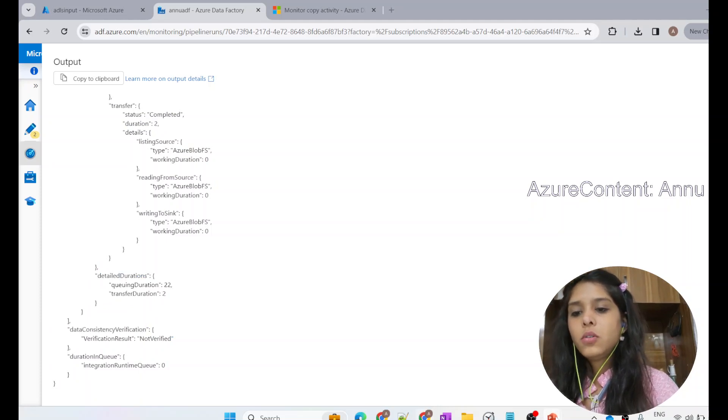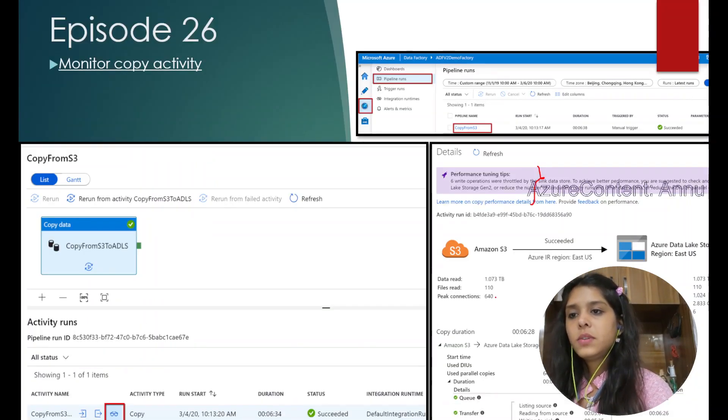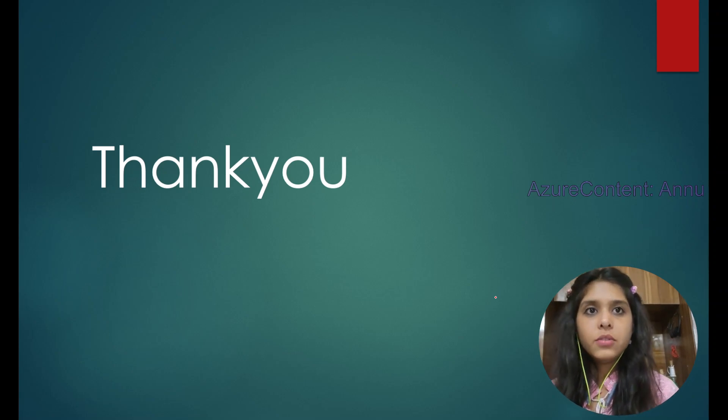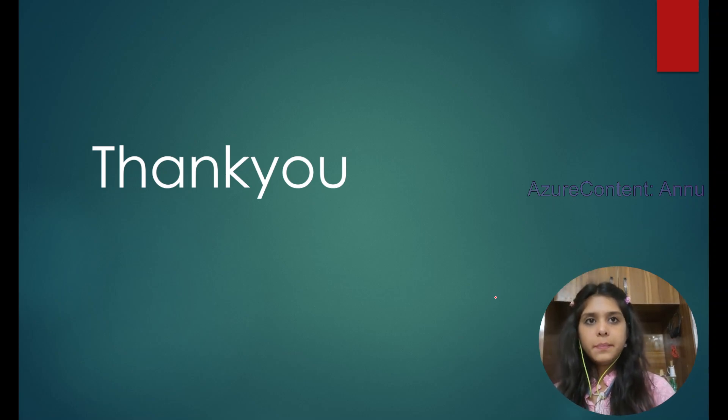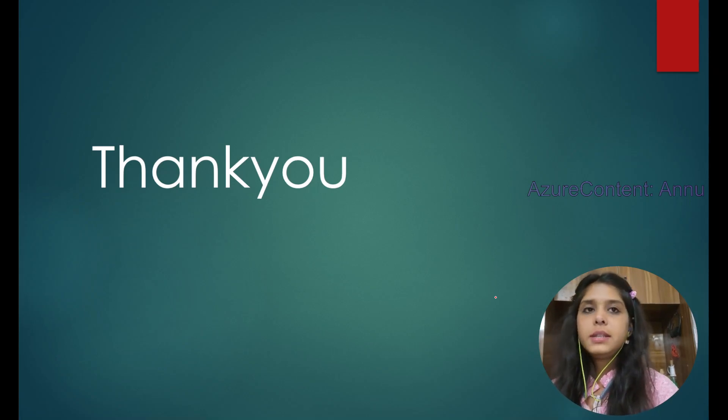I hope you find this video helpful. That's it for this video, guys. Please stay tuned with my channel and hit the like button and subscribe to my channel if you haven't done it yet. Thank you.